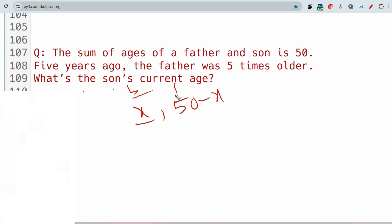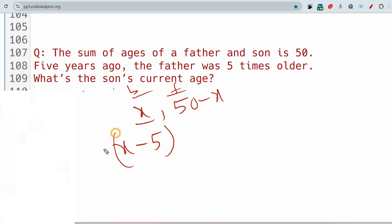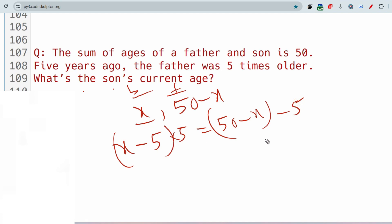Five years ago the son's age was x − 5 and the father's age was (50 − x) − 5. The condition is that the father was five times older than the son, so: (50 − x − 5) = 5 × (x − 5). This gives 45 − x = 5x − 25, so 5x − x = 45 + 25, meaning 9x... you can solve from here to get the son's current age.